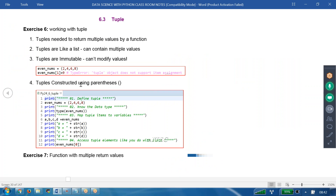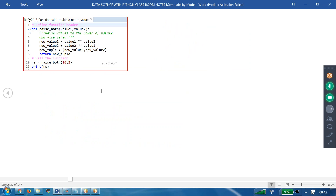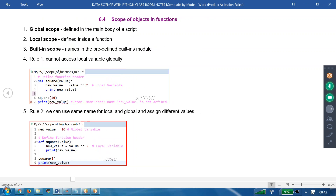We understand now — tuple constructed using parentheses, we are already aware of that. Function with multiple return values — just now we got a chance to do the same example. We created a tuple and returned it. The problem of multiple return values can be overcome by taking the help of the object called a tuple. That's great, thank you.